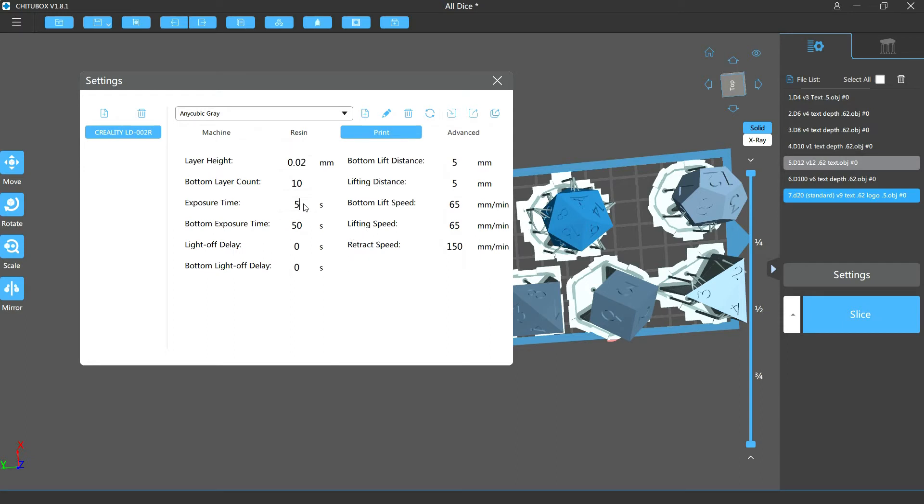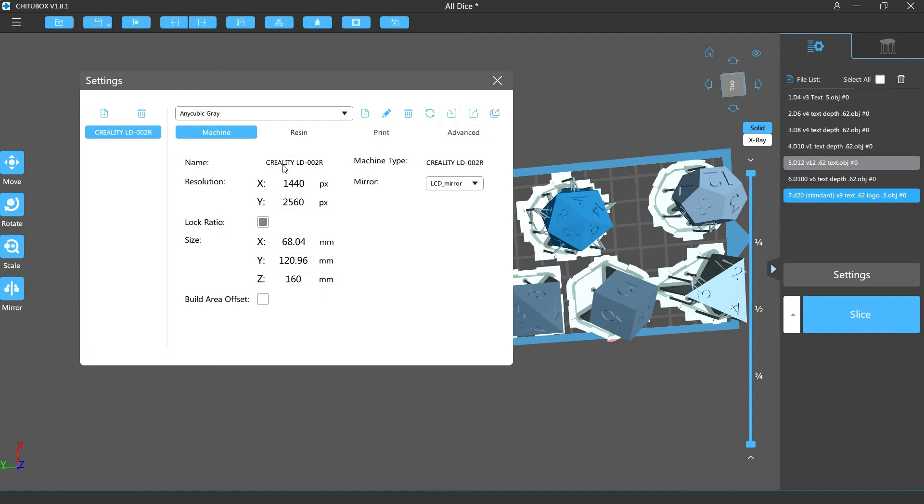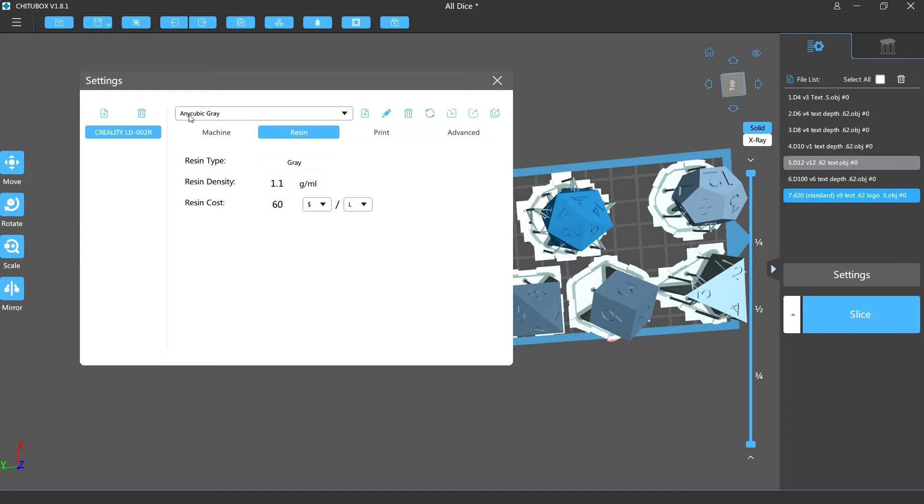And my settings for my printer are an exposure time of five seconds. This is really important - it's slightly underexposed. The layer height is 0.02 millimeters and that's what I found work best for my printer, the Creality LD 002R.